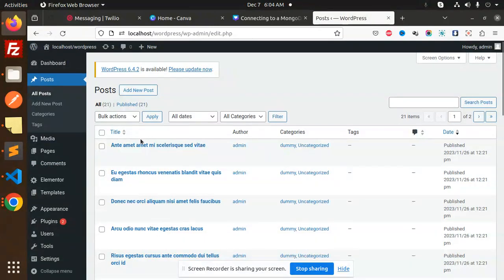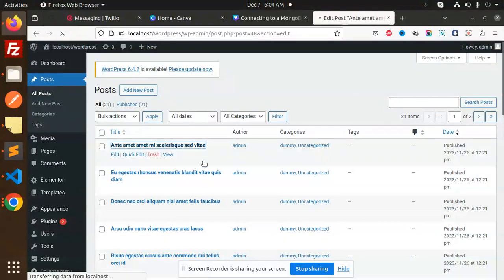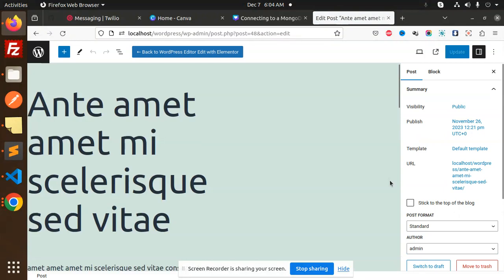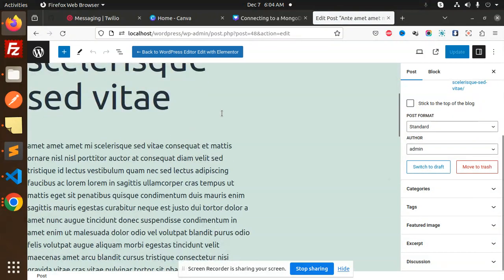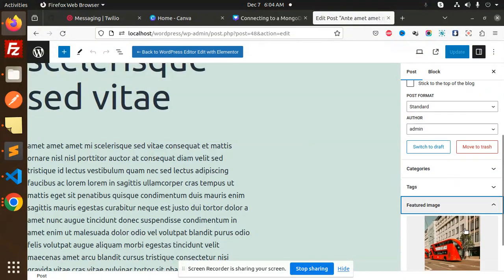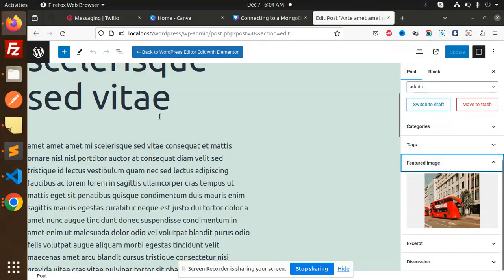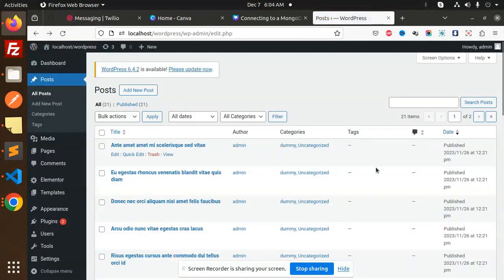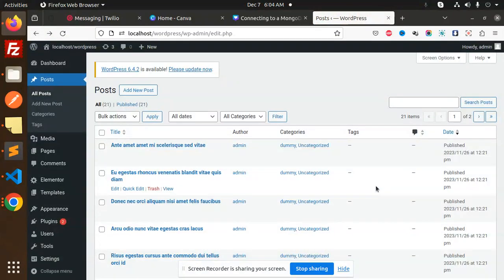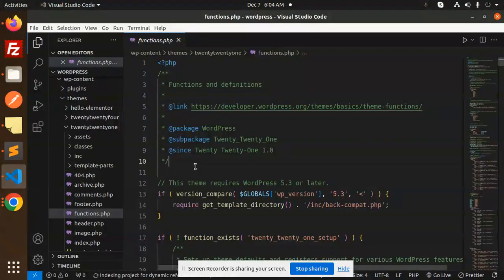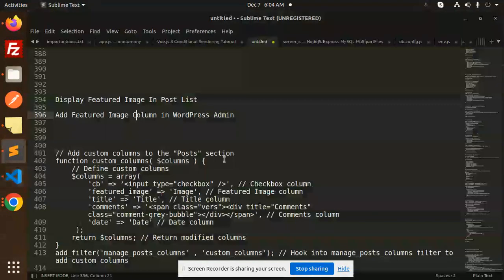I want to add a column over here, and whatever featured image is set, I need to show this image in the listing page here. We're going to learn how to do that in this video. Let's have a look.